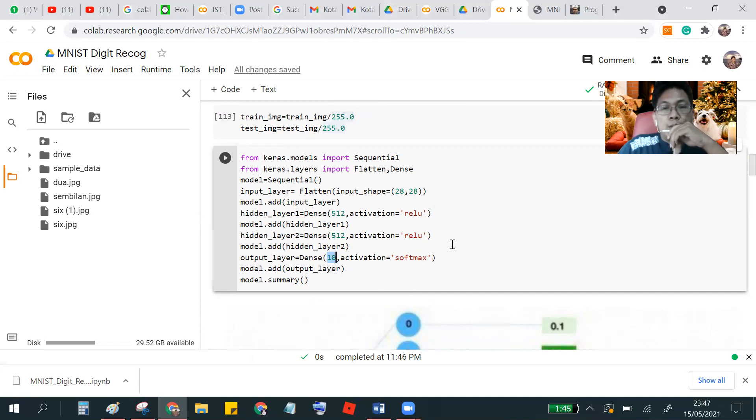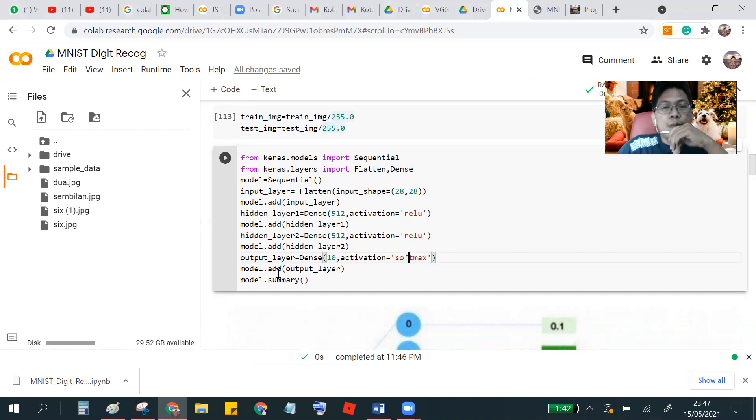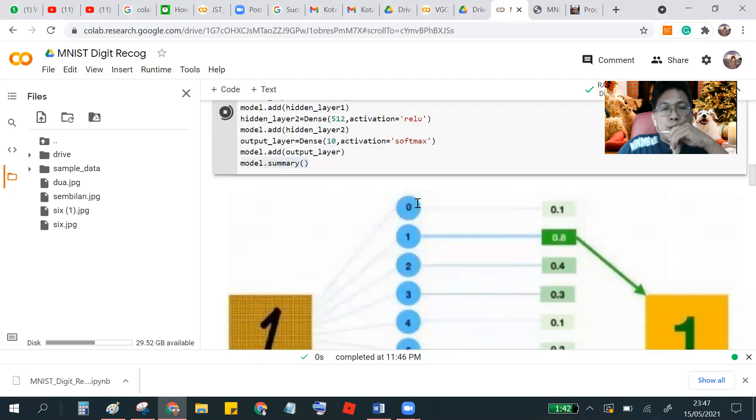You can search in Google what is the softmax. This is actually a maximum, but there is a soft similar to probability.